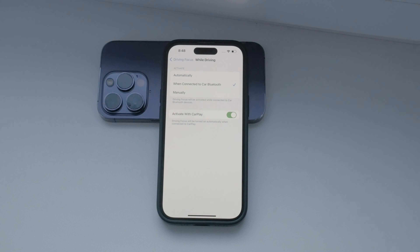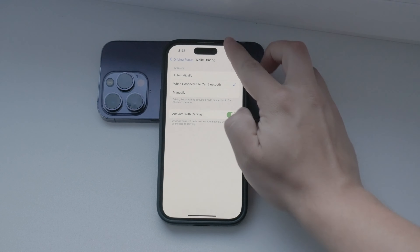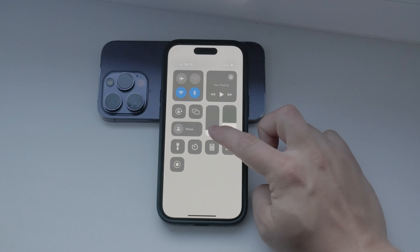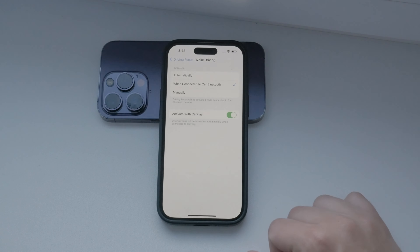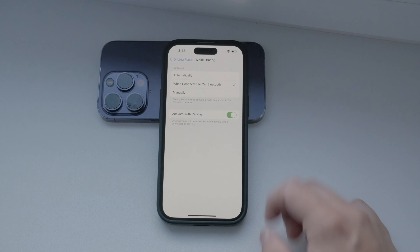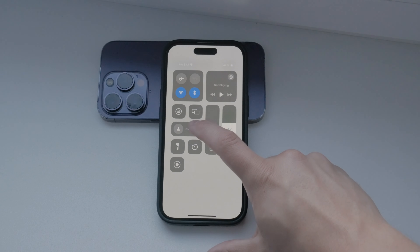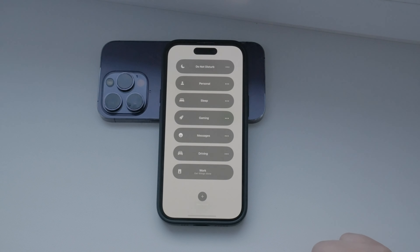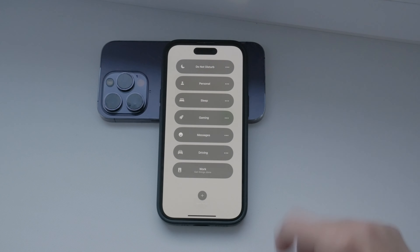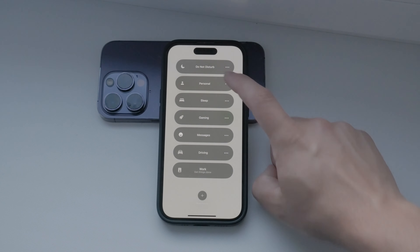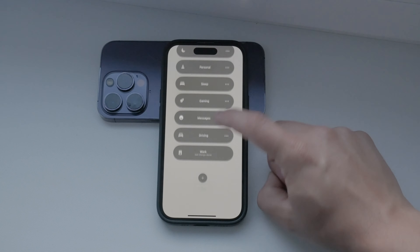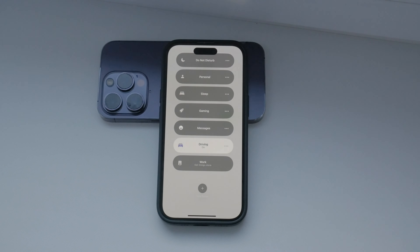Alternatively, you can choose to enable it manually. To do this, swipe down to access the Control Center and tap on the Focus icon. From there, select the Driving focus mode. It's a quick and easy way to ensure you're not distracted by notifications while driving.